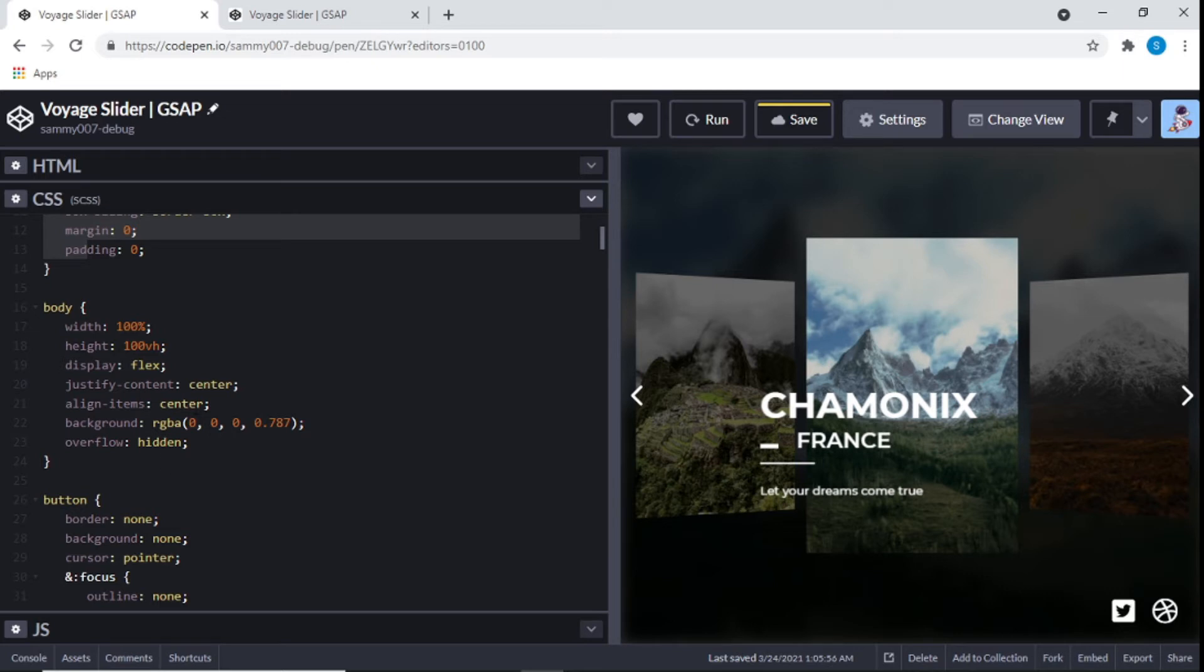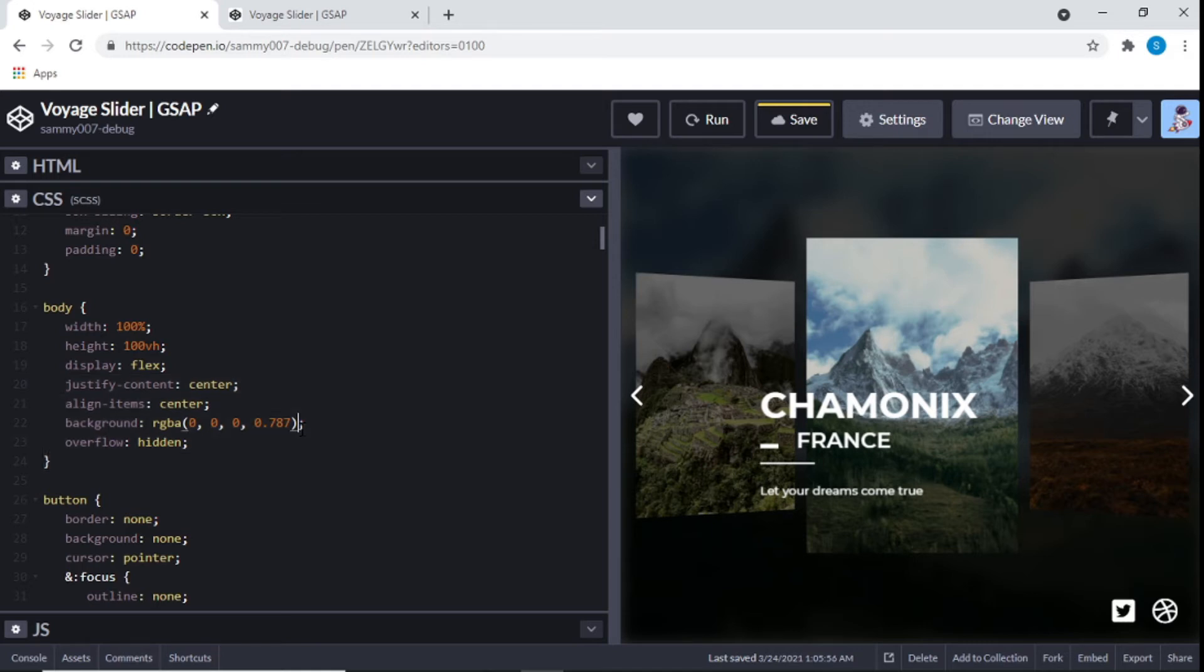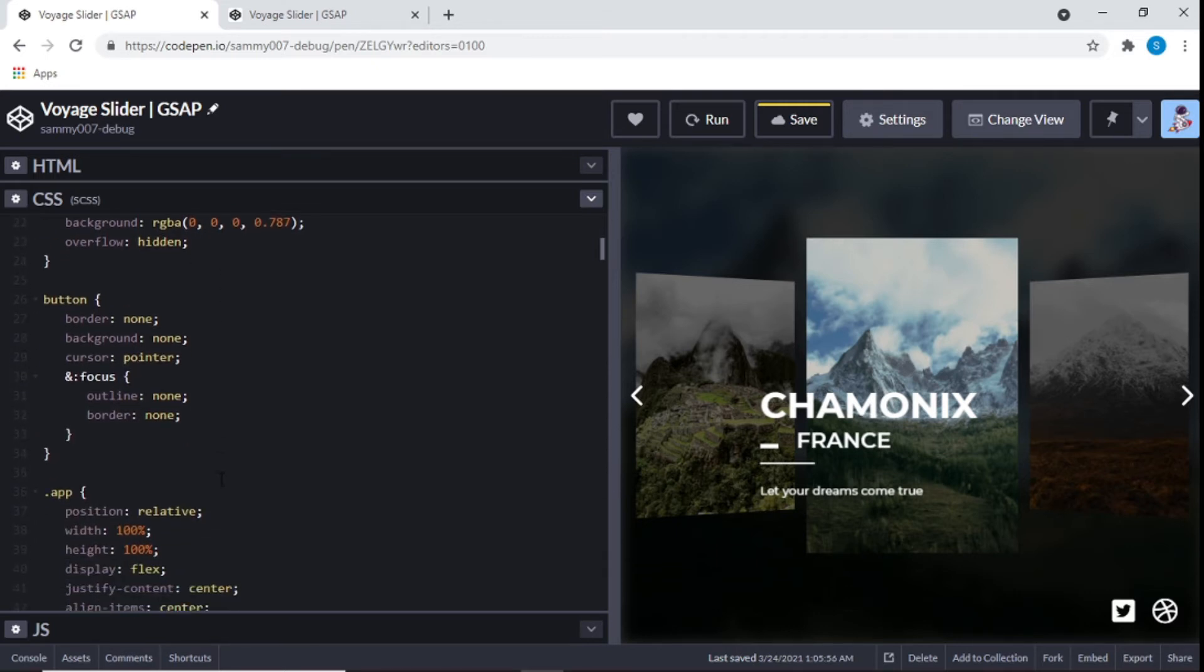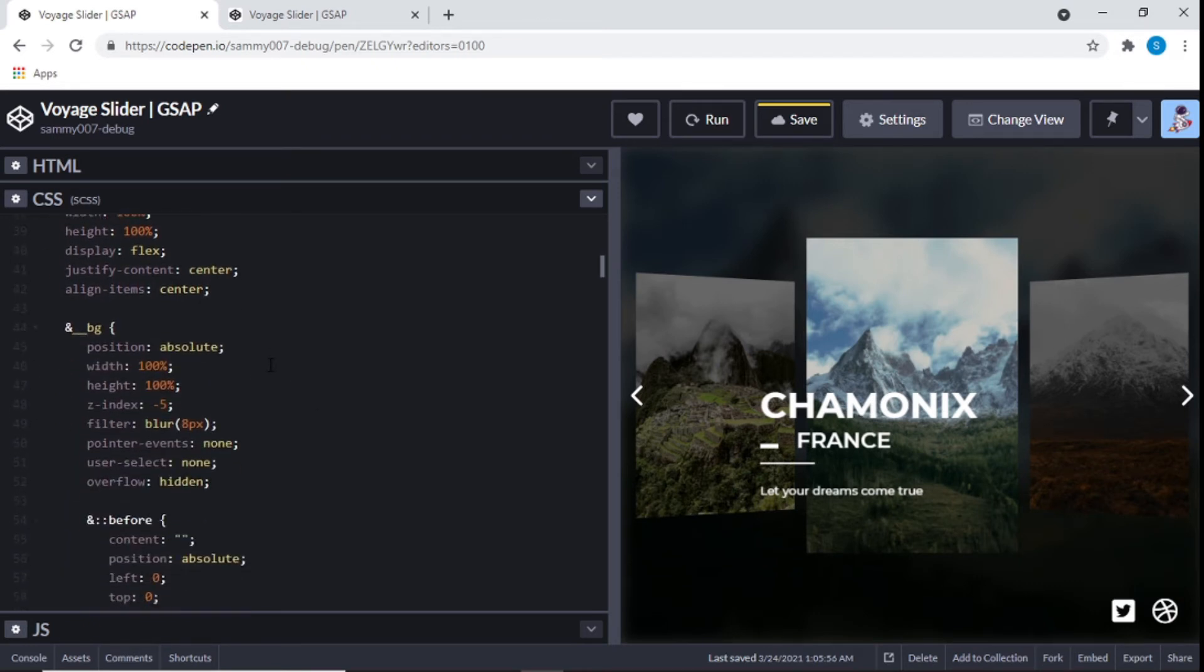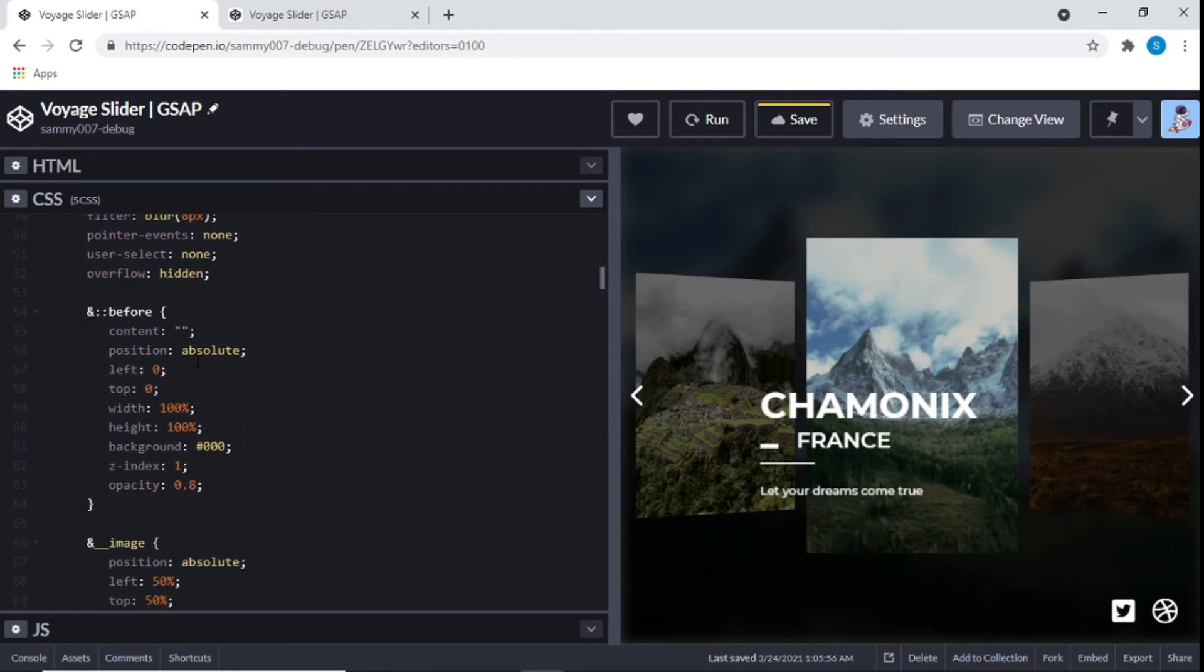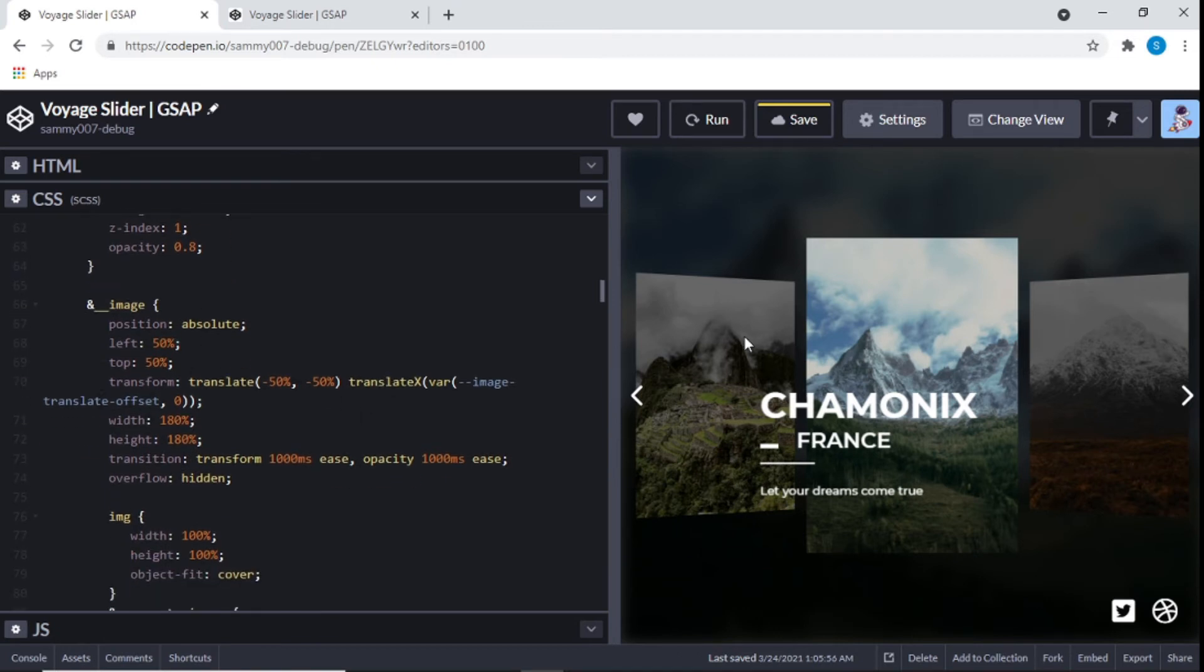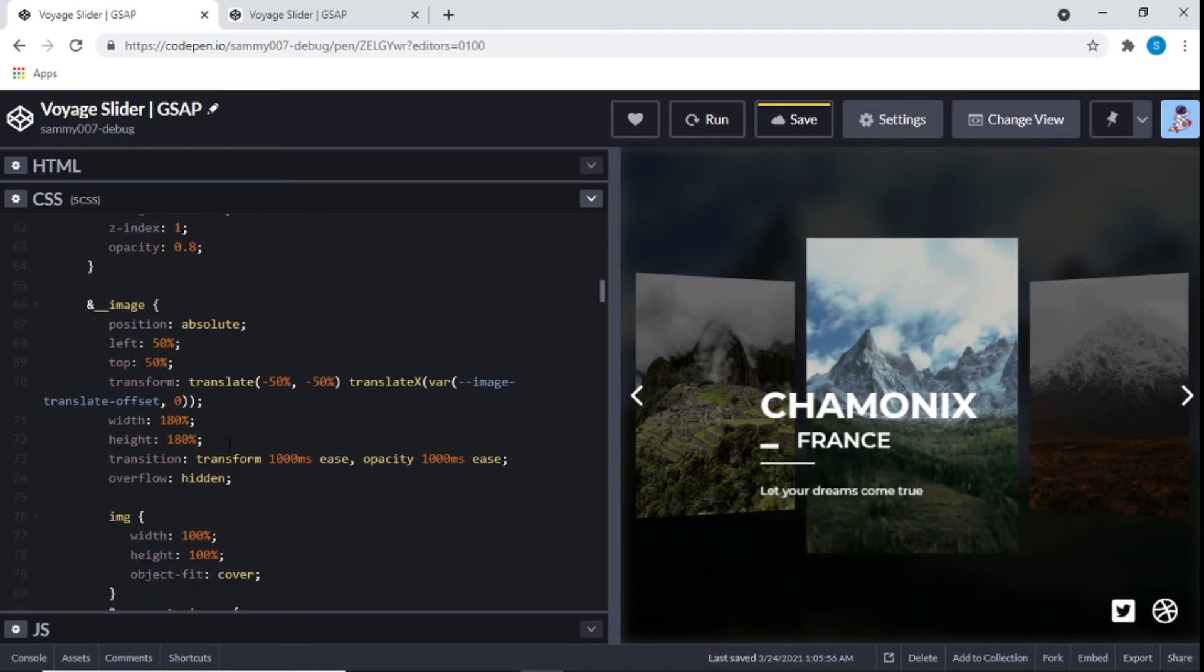And then the body you can see, give it a width of 100%, height 100 VH, display flex. And then the sidekicks which are justify content, align item. Give it a background with a little bit of opacity. And also overflow hidden. So that means there's some hidden overflows here. The button nothing too serious. Pointer and a focus. Remove the outline on the border. And you can see right here, just normal store for the images.